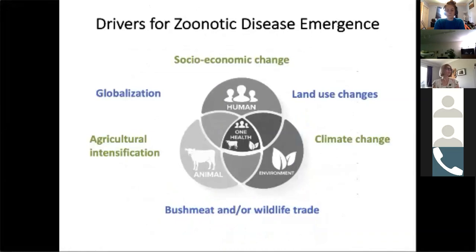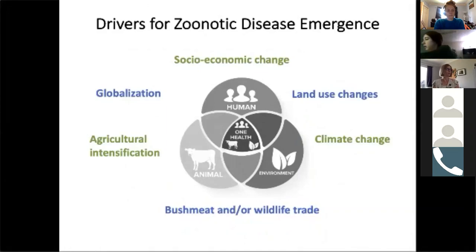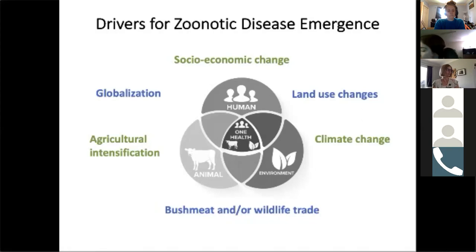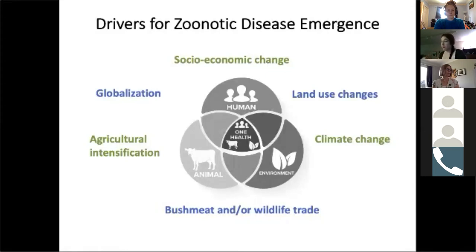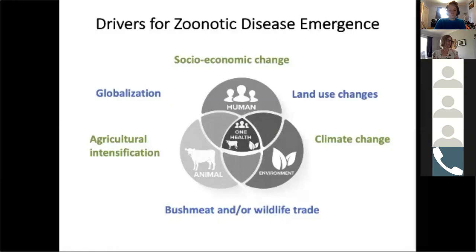Pathogen emergence generally occurs when a variety of factors combine to create favorable conditions — a complex set of interconnecting factors that aren't obviously linked to begin with. Key drivers for zoonotic disease emergence include globalization, agricultural intensification, bushmeat consumption and wildlife trade, climate change, land use changes such as urbanization and deforestation, and socioeconomic change. These factors foster emergence by increasing opportunity for wildlife, human, and domestic animal contact; putting wildlife populations under stress; changing immune system function; and transporting pathogens to new areas with naive hosts.